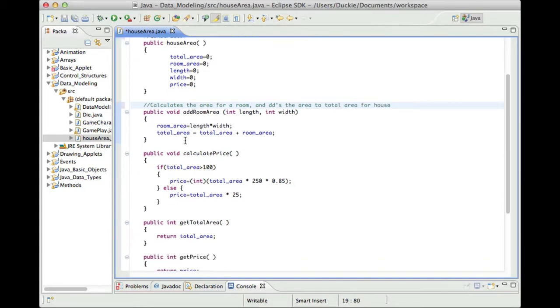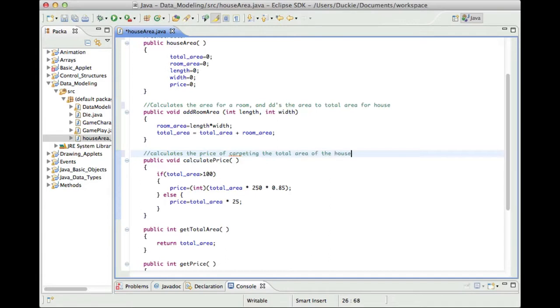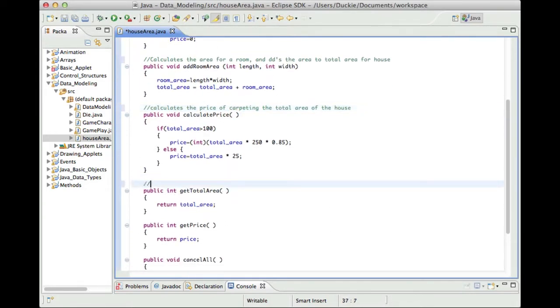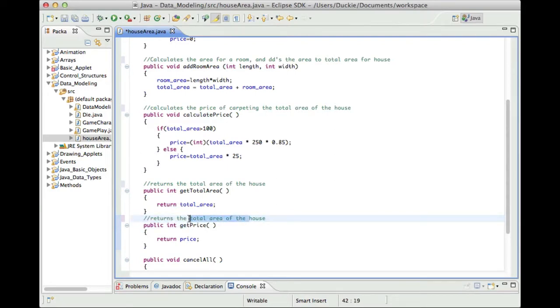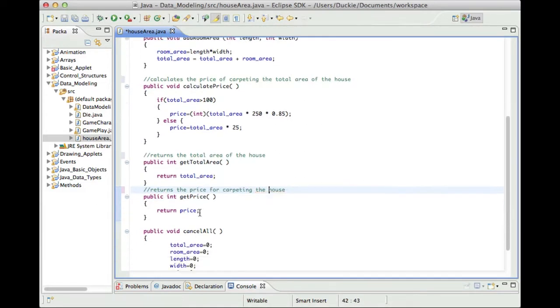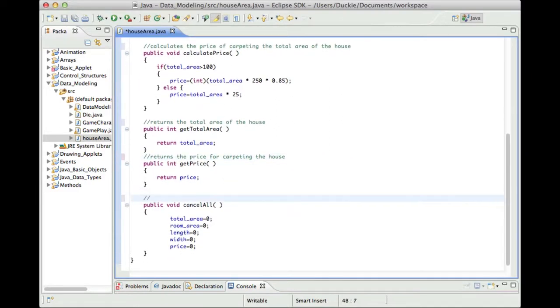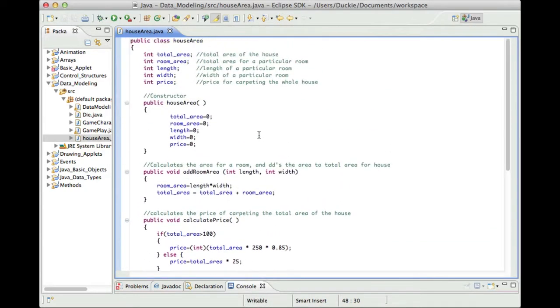Okay so that's its job. Calculate price calculates the price of carpeting the house. Get total area just returns the total area of the house. Get price returns the price for carpeting the house and cancel all just appears to reset to initial values. Now I will say I have seen this code before but I've never actually worked with it. So you're in the same boat as me here. We are using a piece of code that we've not previously used.